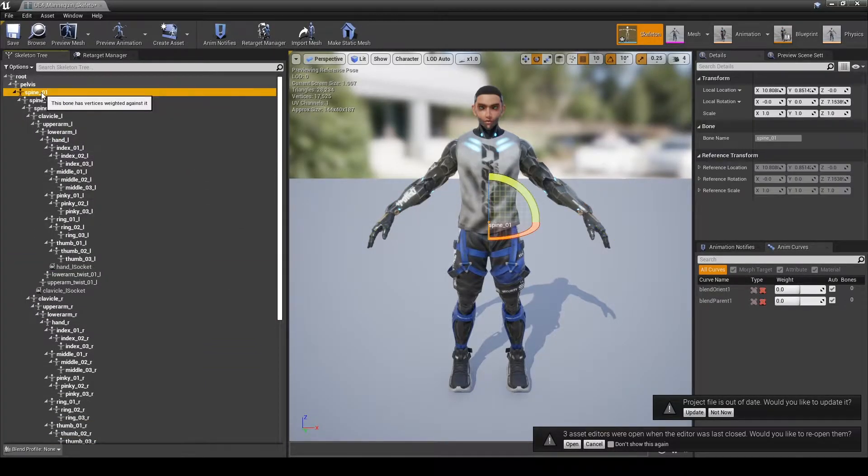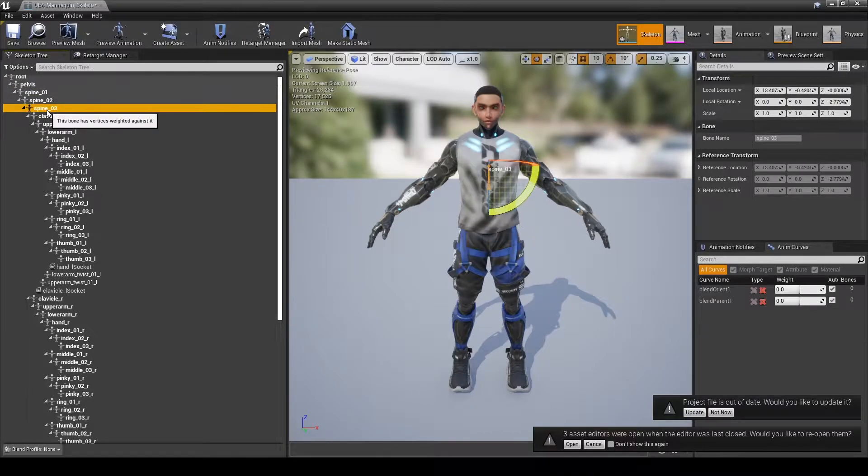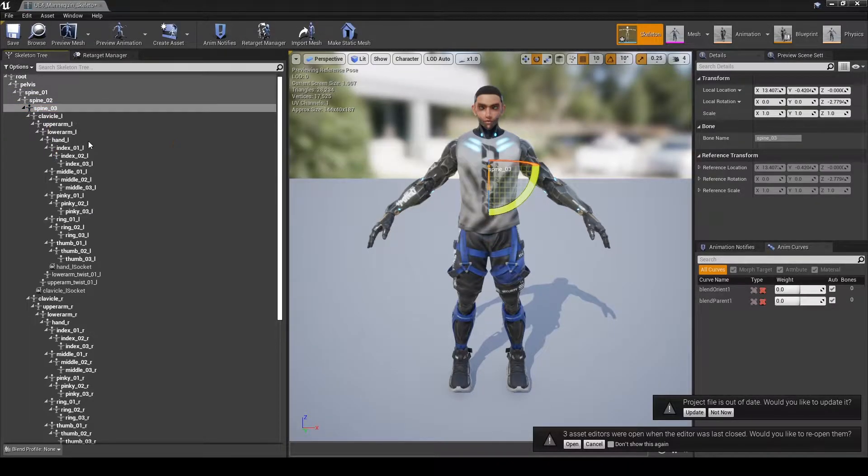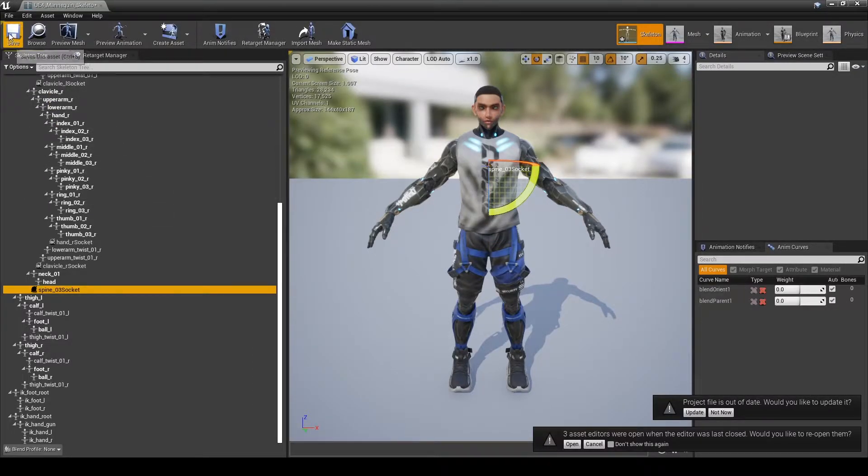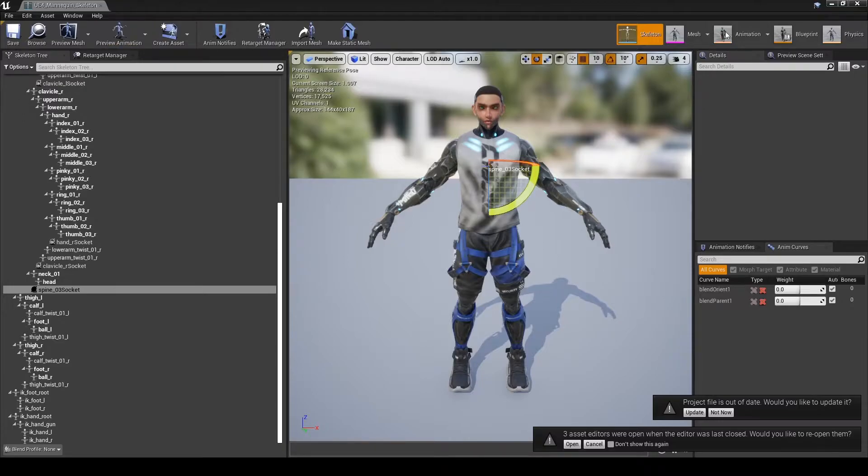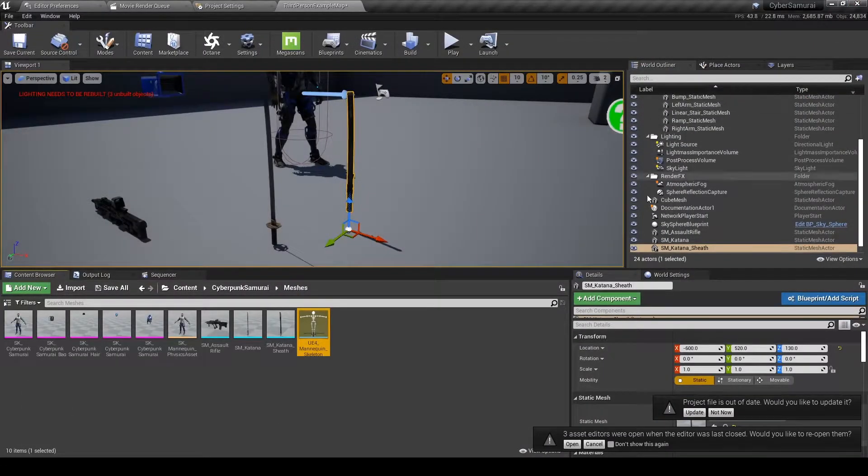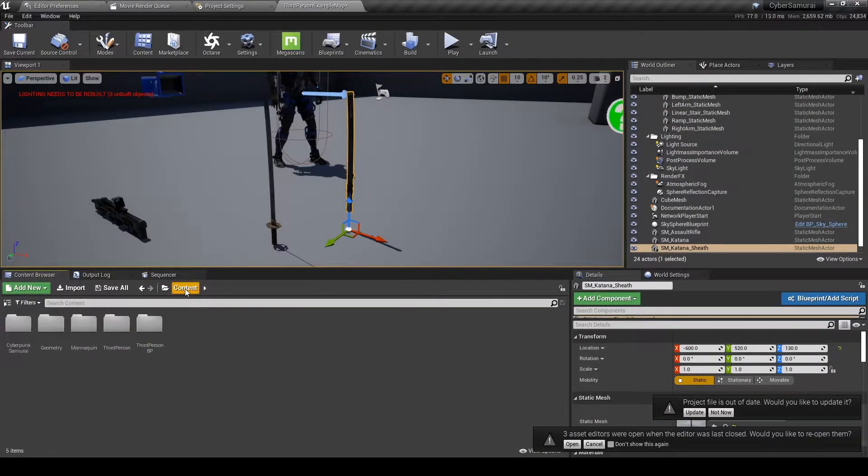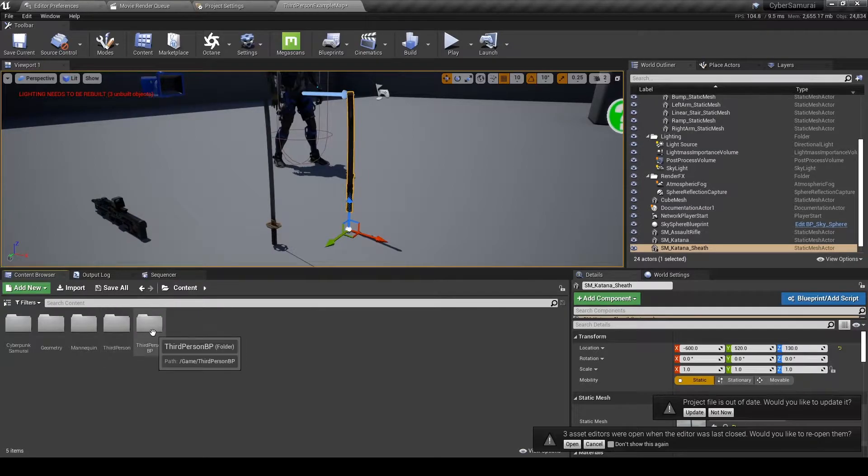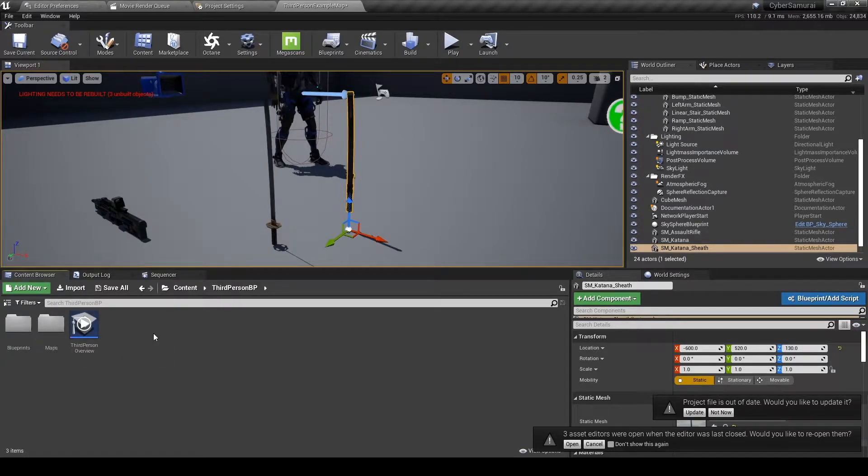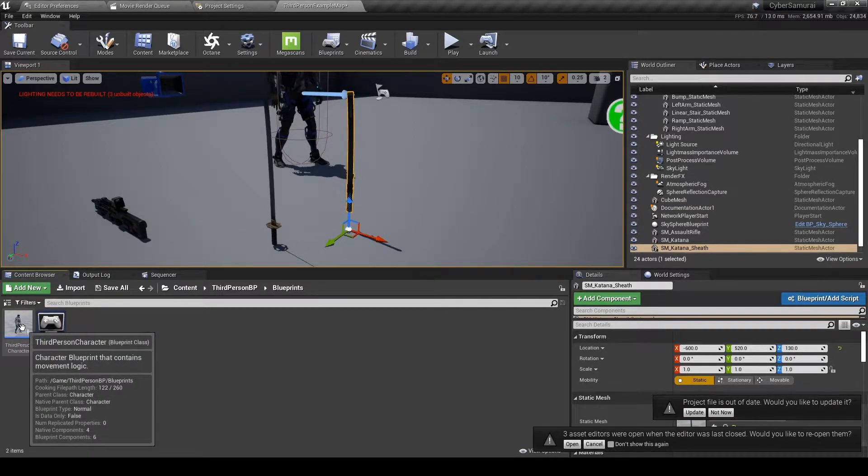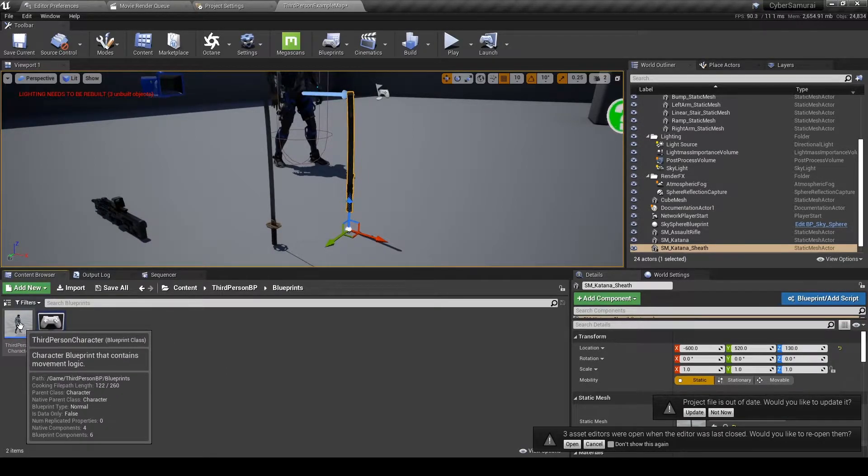I'm adding sockets to both hands as well as both clavicles and one on the spine. Once you have all the sockets selected that you'd like to add, hit save, then navigate into your third person blueprint folder. Inside there, open up the third person blueprint.